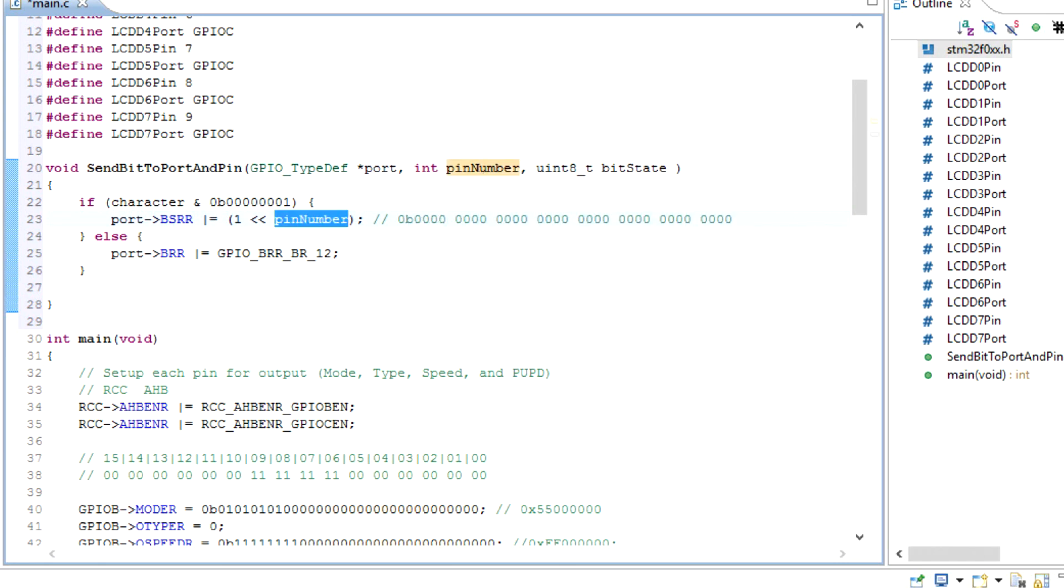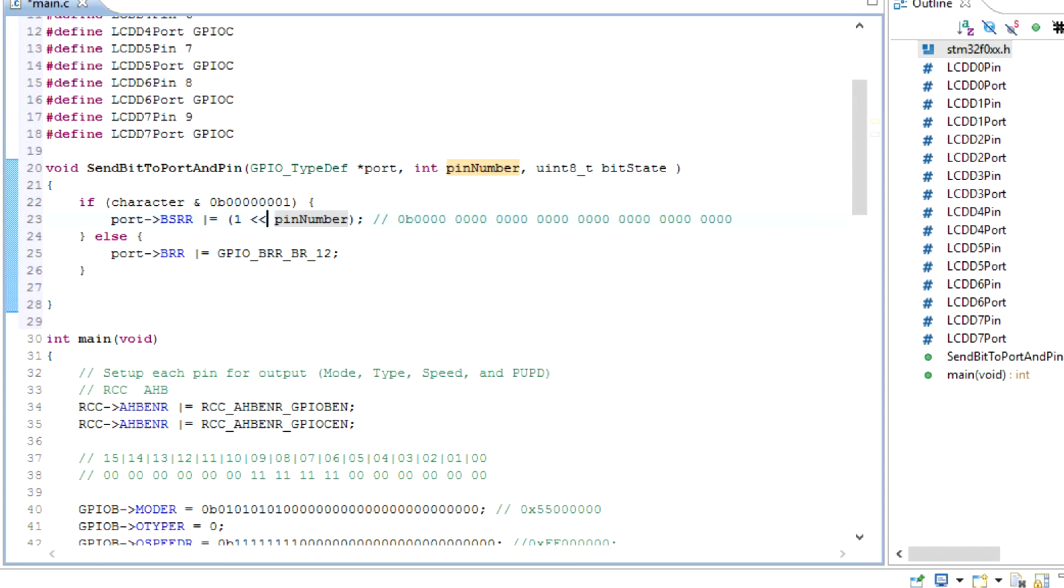So if the pin number is, let's say, 9, it is going to come over here and go zero. It's going to left shift it: 0, 1, 2, 3, 4, 5, 6, 7, 8, and 9. So it will actually put a 1 right here where we want it, which we did for the setting and resetting when we were lighting up the LEDs initially.